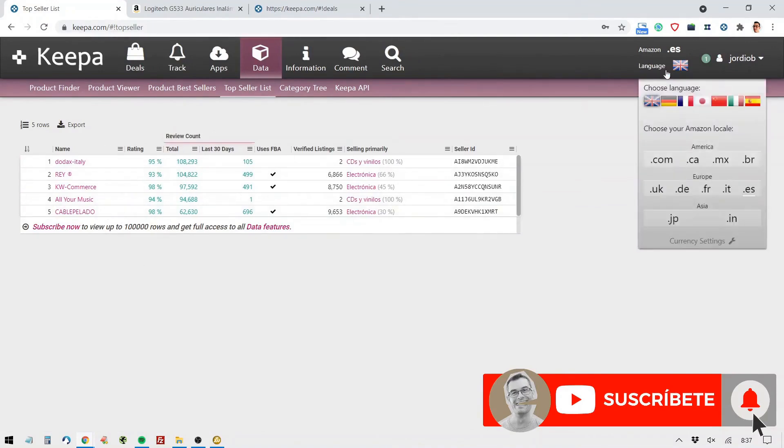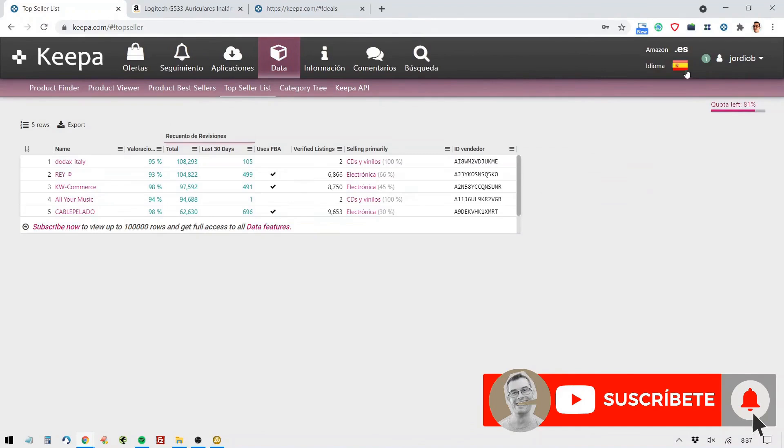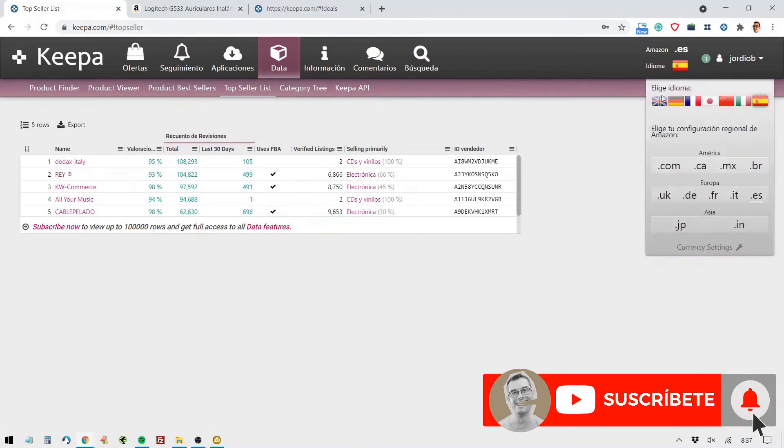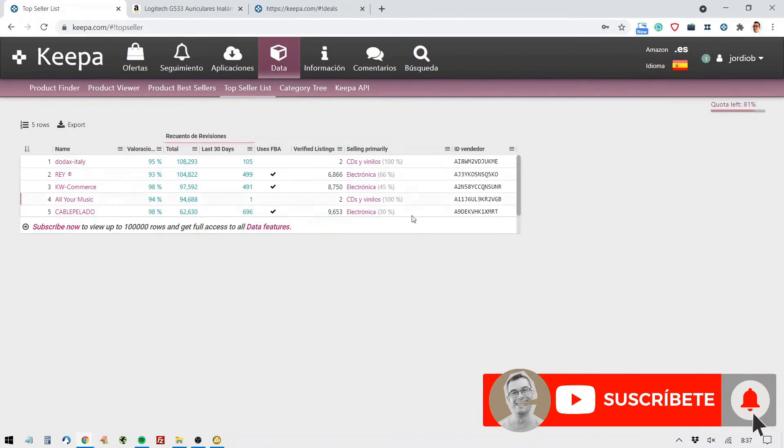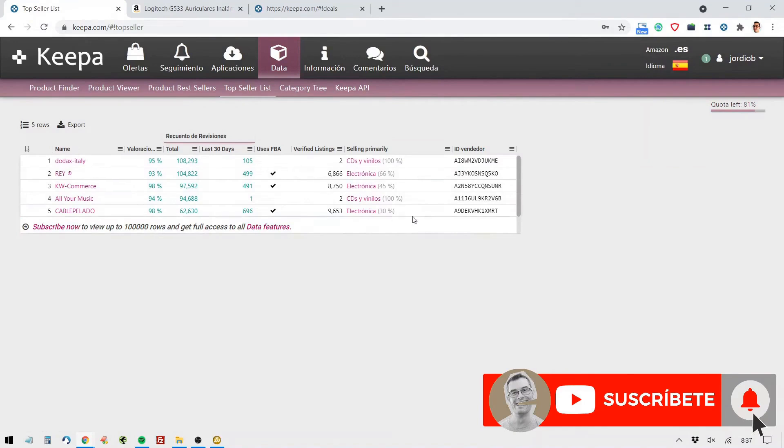In this case, one second, I'm going to change this to my language. In this case, it's showing me the top five.